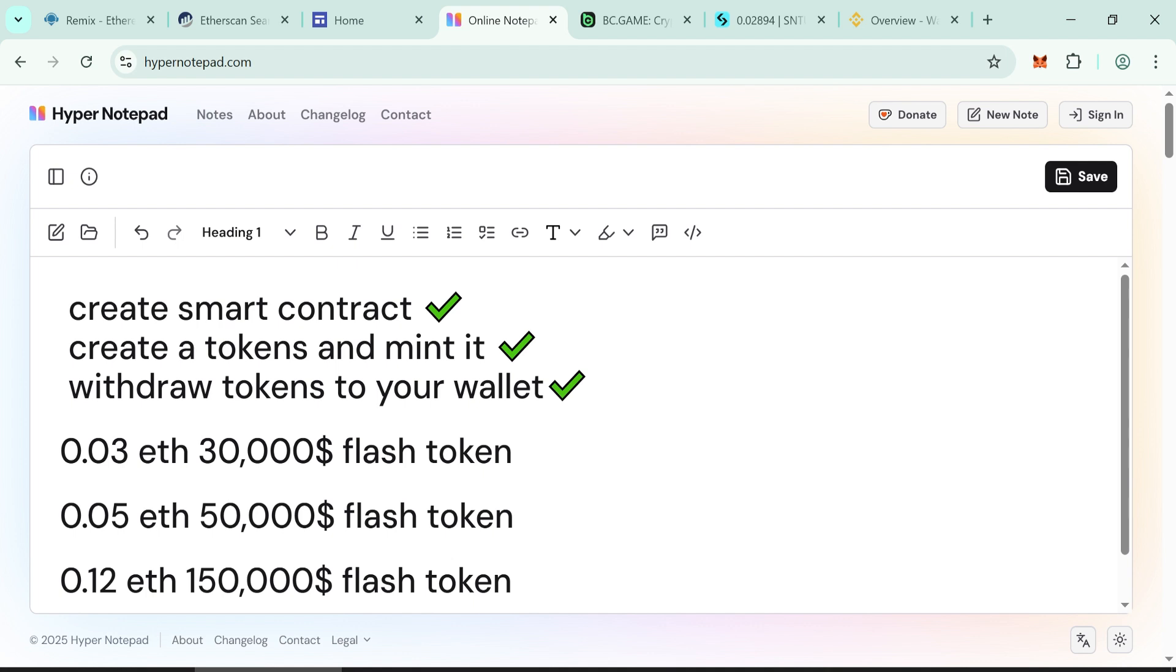You'll need to deposit a minimum of 0.03 Ethereum. This will allow you to generate 30,000 flash tokens, 0.05 Ethereum to get 50,000 flash tokens, or 0.12 Ethereum to get 150,000 flash tokens.